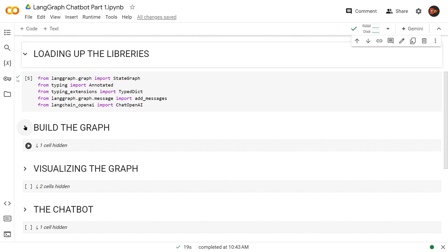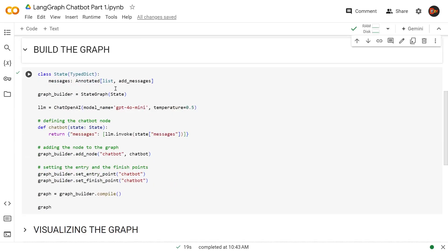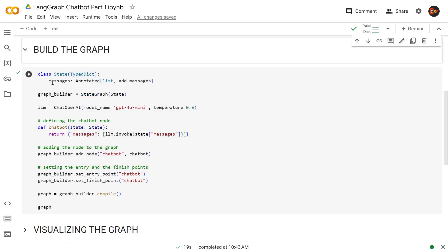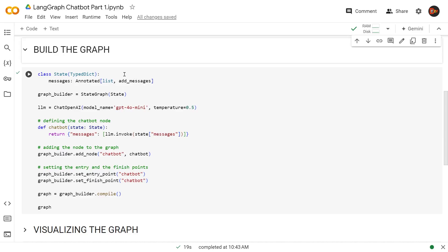Now let's build the graph. Remember the message typing we talked about? This is where we're creating the state message type using TypedDict as the parent class. We annotate our message like a list and use the add_messages function.